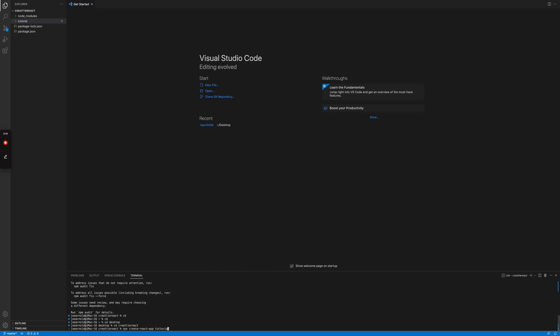I've named mine tutorial. And we'll do dash dash use dash npm because we're not going to use yarn. I've already done this so I'm just going to navigate to my React app.